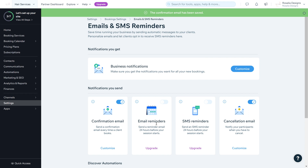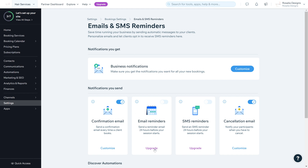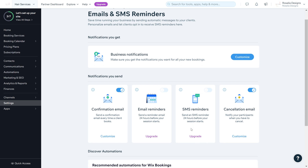You can have email reminders sent 24 hours before, but you will need to upgrade to a certain Ascend plan. If you upgrade, email reminders will be sent 24 hours before and a text message reminder will also be sent 24 hours before. I do recommend upgrading and activating these two features if you like to remind your clients — they will be very important for your business. Once activated, you'll also have a Customize button for each.